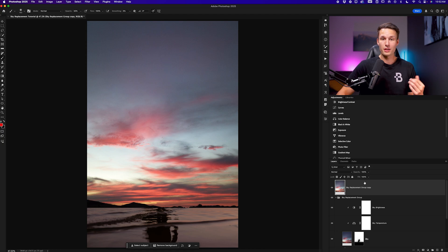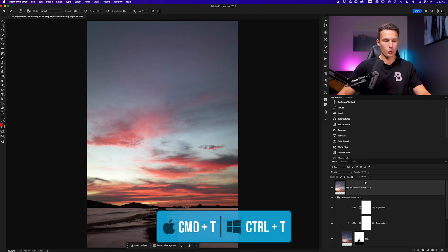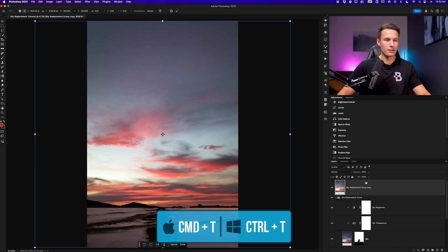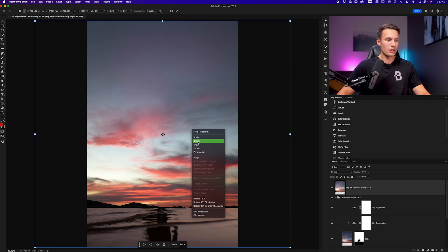Now to turn this into a reflection we need to activate free transform by pressing command or control T right clicking and going to flip vertical.